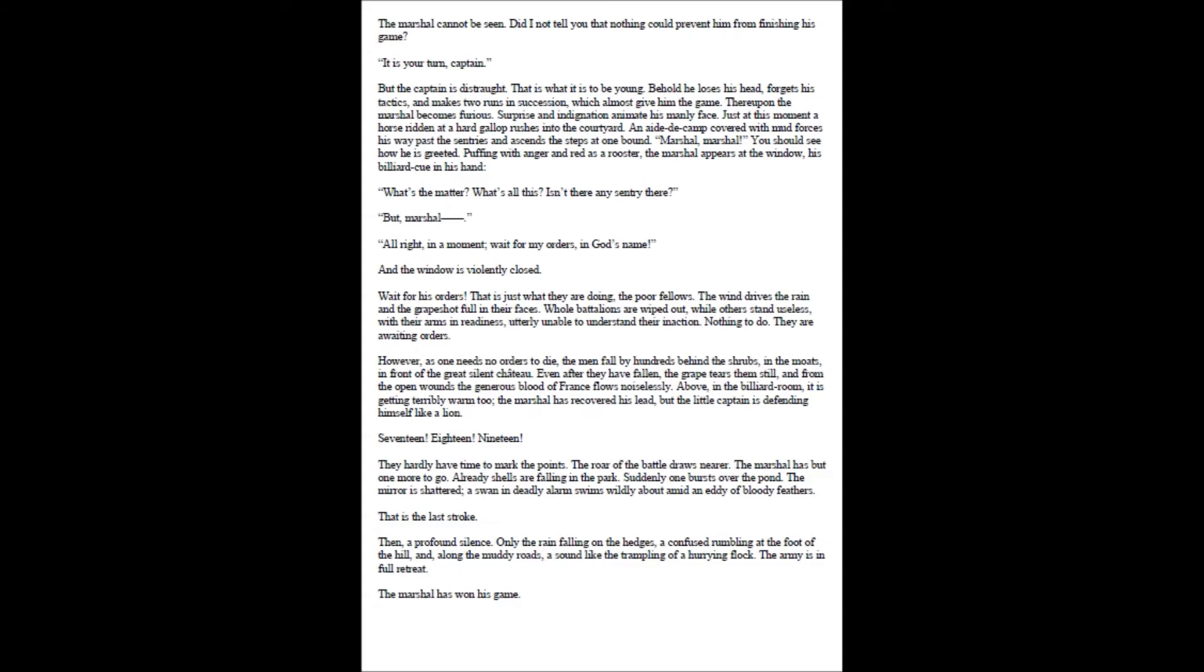Then, a profound silence. Only the rain falling on the hedges, a confused rumbling at the foot of the hill, and, along the muddy roads, a sound like the trampling of a hurrying flock. The army is in full retreat. The marshal has won his game. The End.